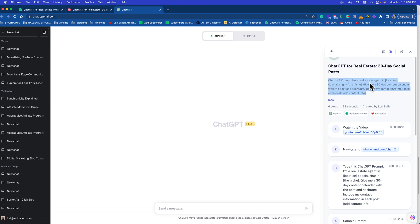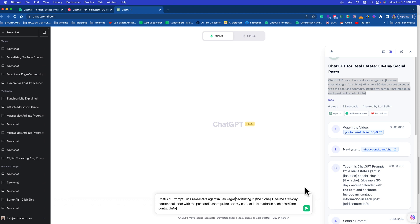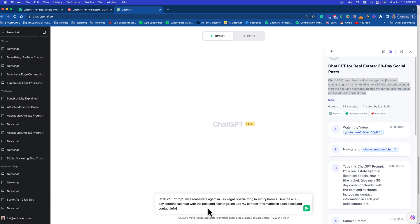So here's what you do: copy this prompt, paste it in here at the bottom. In my case, I'm a real estate agent in Las Vegas, specializing in luxury homes.